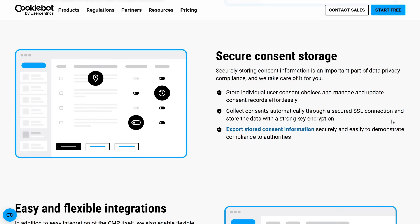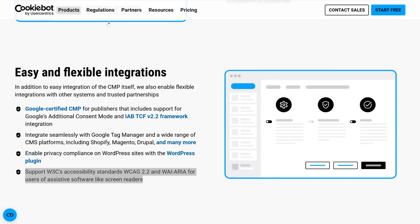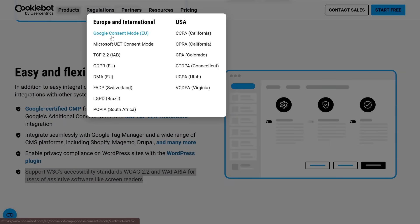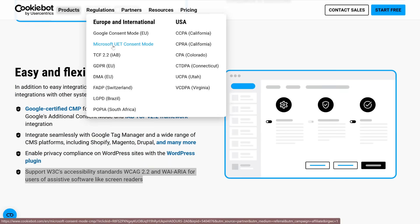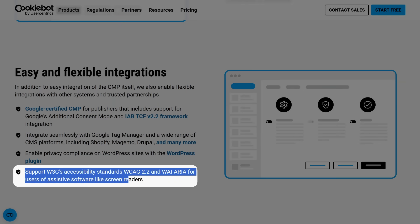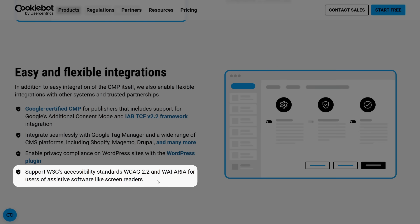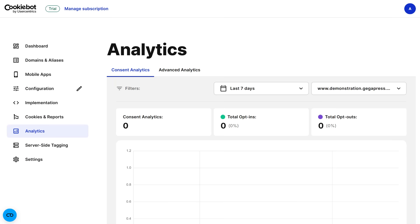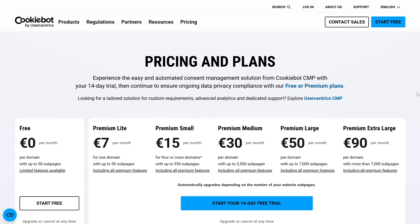It also integrates with advertising and analytics platforms, and supports Google Consent Mode version 2, Microsoft UET Consent Mode, and IAB TCF version 2.2 — all critical if you rely on online advertising. For accessibility, the consent banner follows WCAG guidelines, meaning it's optimized for screen readers and works well for users with visual impairments. It even includes analytics so you can track how users interact with your banner, see how many people are giving consent, and run A/B tests to see which banner style performs best.